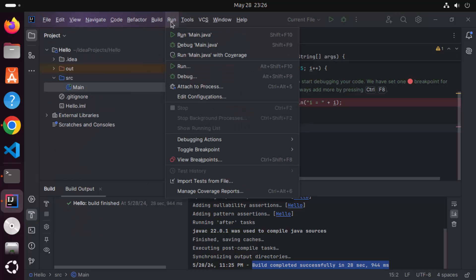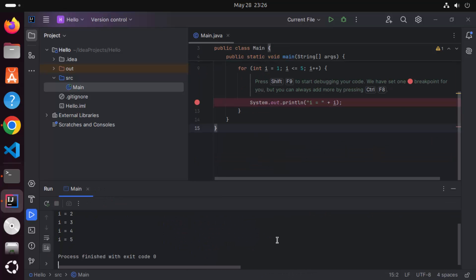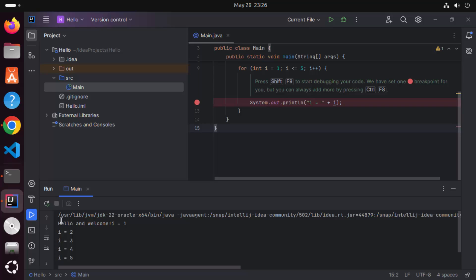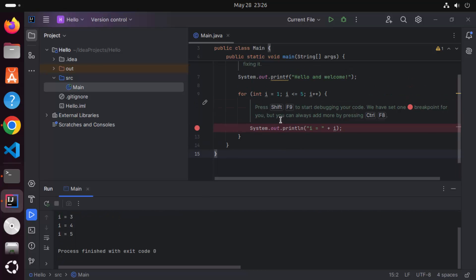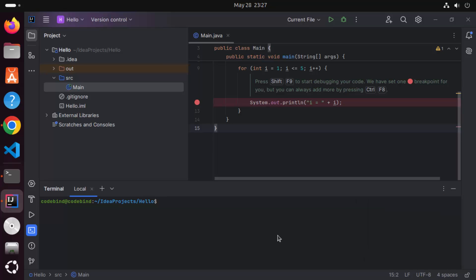To run your code, click on the hamburger menu again, then click Run, then Run Main.java. You can see our code ran successfully — it printed 'Hello and Welcome' and also printed 'value is equal to i' from 1 to 5 due to the for loop. We have successfully installed IntelliJ IDEA, and built and compiled our first Java program. That's it for this video — I hope you enjoyed it and I'll see you in the next one.